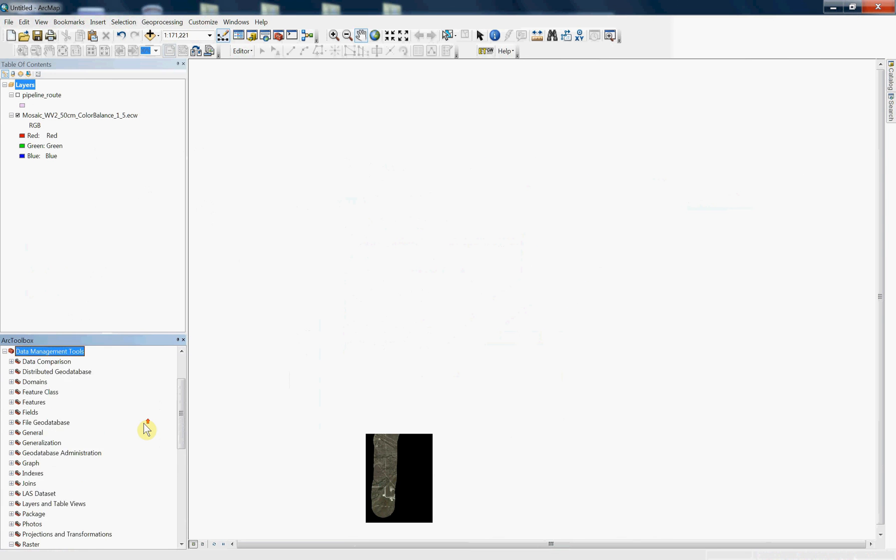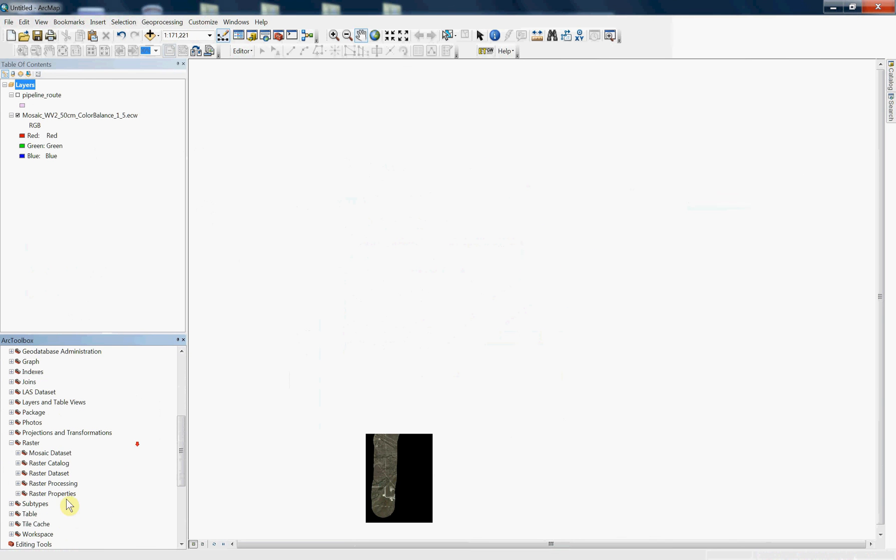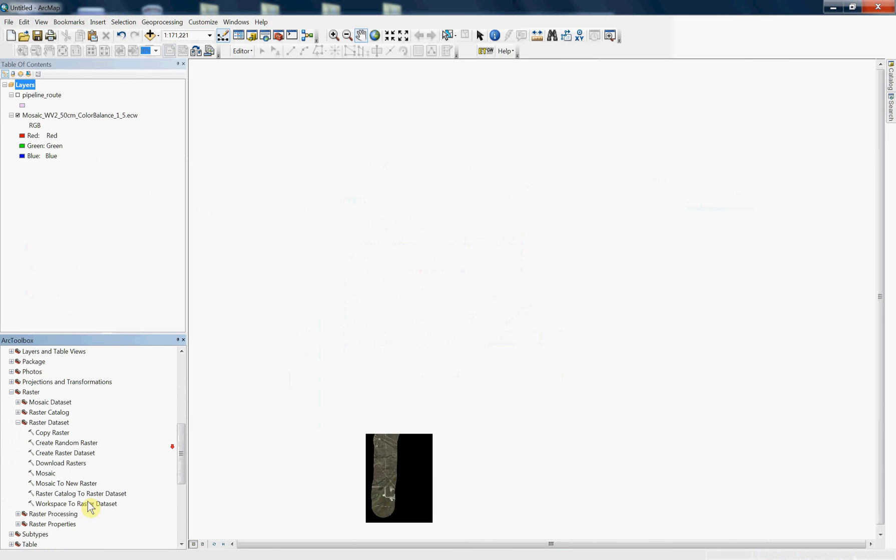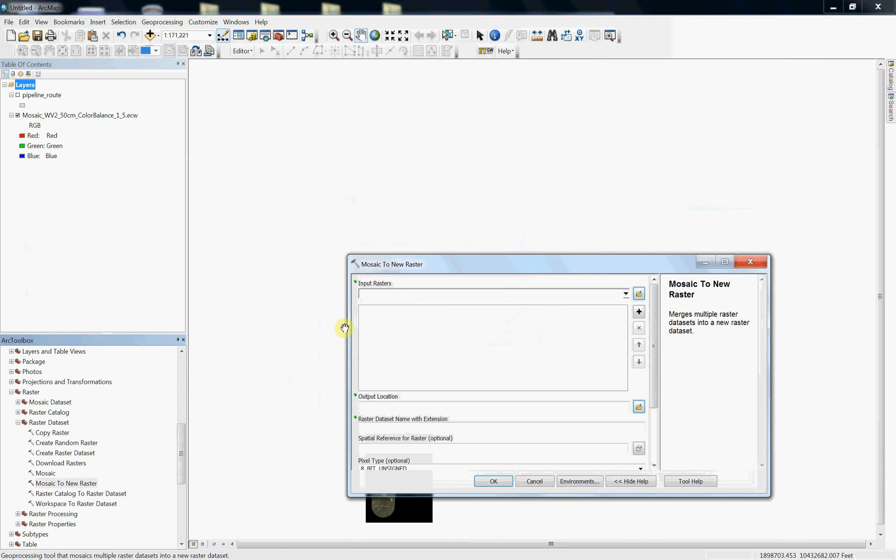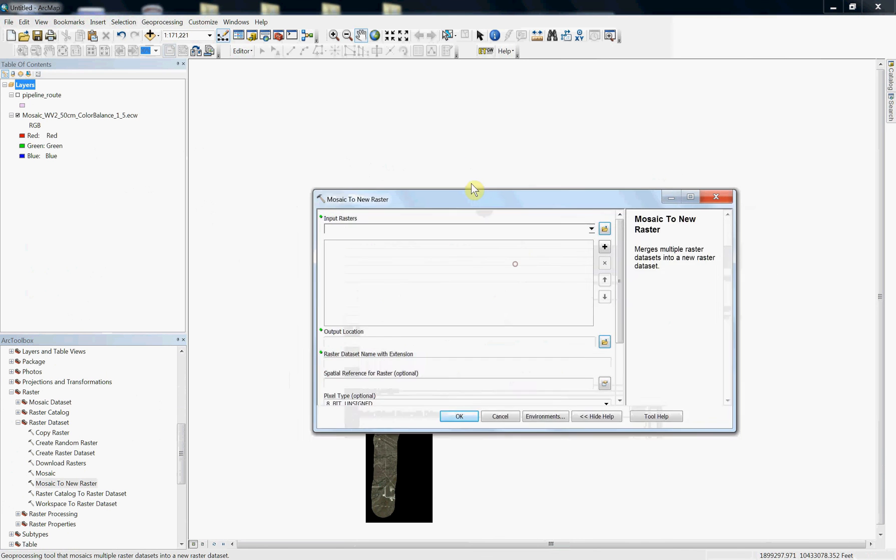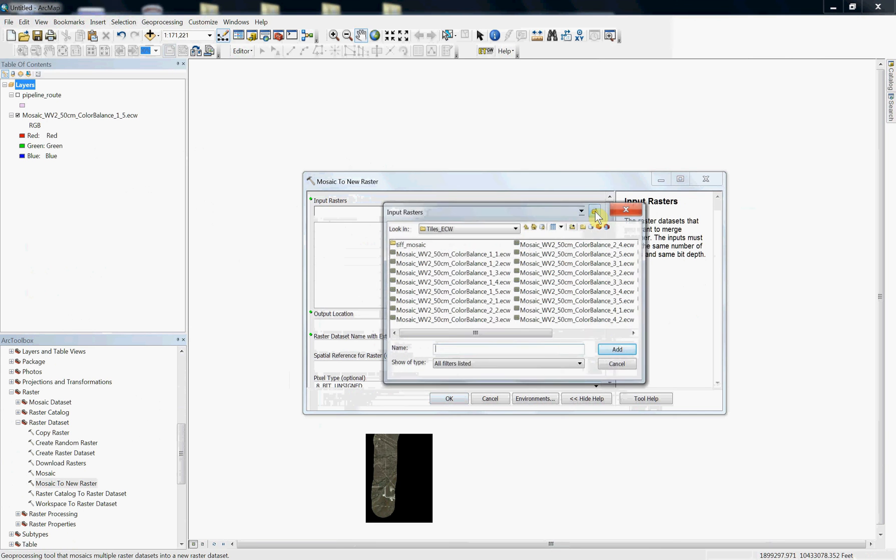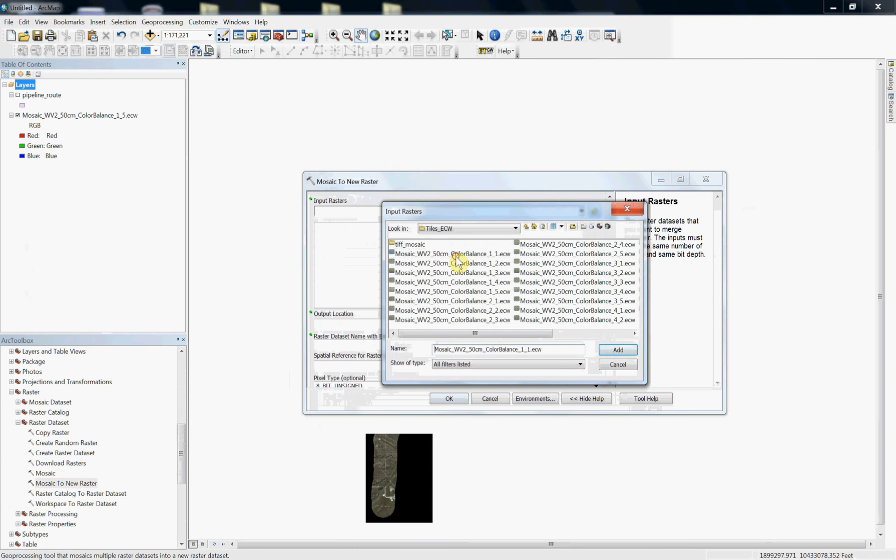So let me show you quickly what that looks like here. You're going to go into the data management tools, and then your raster, and then I believe it's in raster data set, and then you're going to go to mosaic to new raster. Double-click on it, and you can input a bunch of layers at once, or a bunch of files at once if you just go to the folder button, click on it.